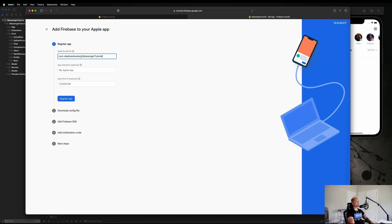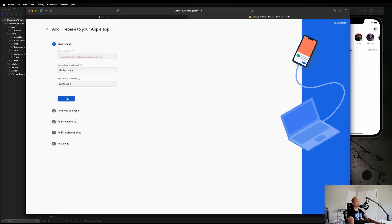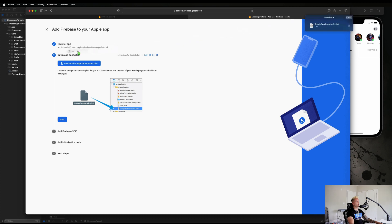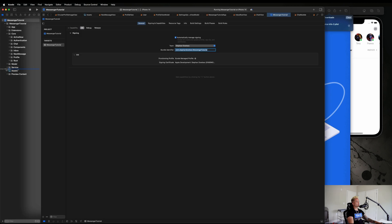I always like to copy and paste it because sometimes you can type it wrong and that will cause problems for you later on. Let's hit Register App and then we're going to download our Google Service Info plist file. You can literally just drag and drop it over into my projects.